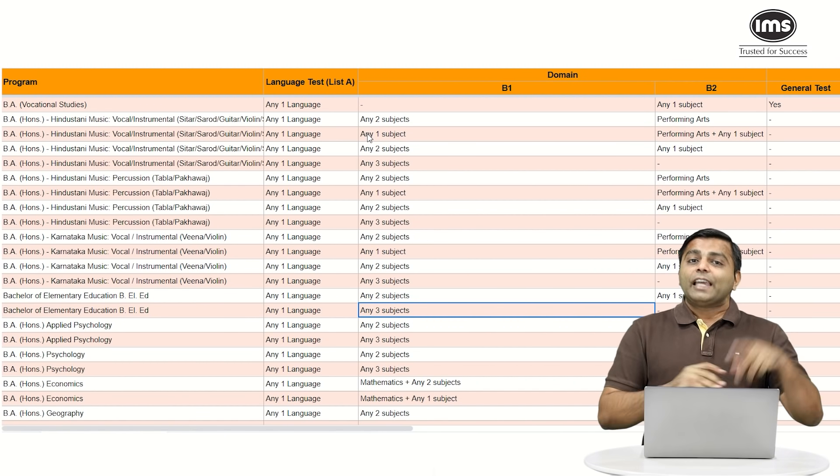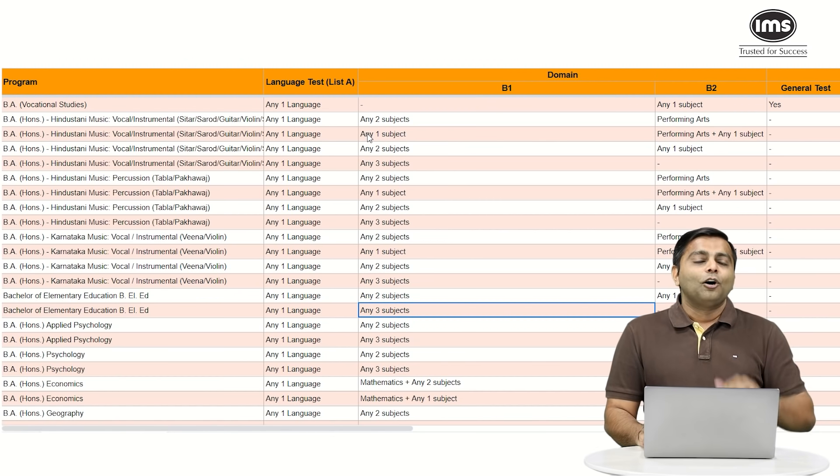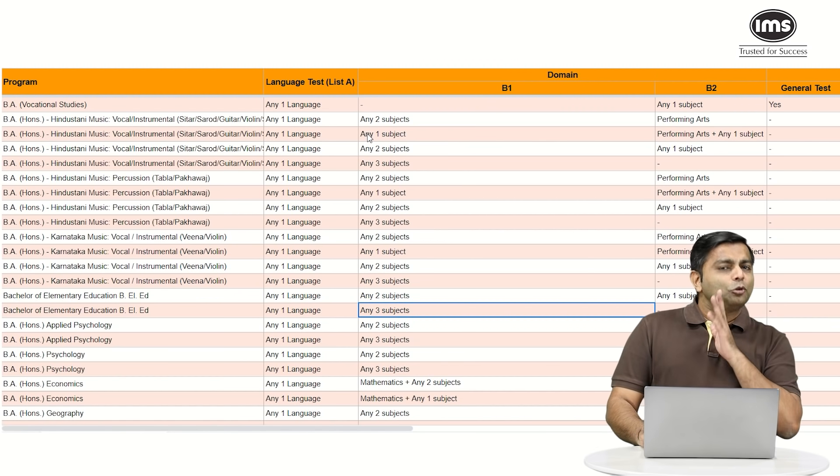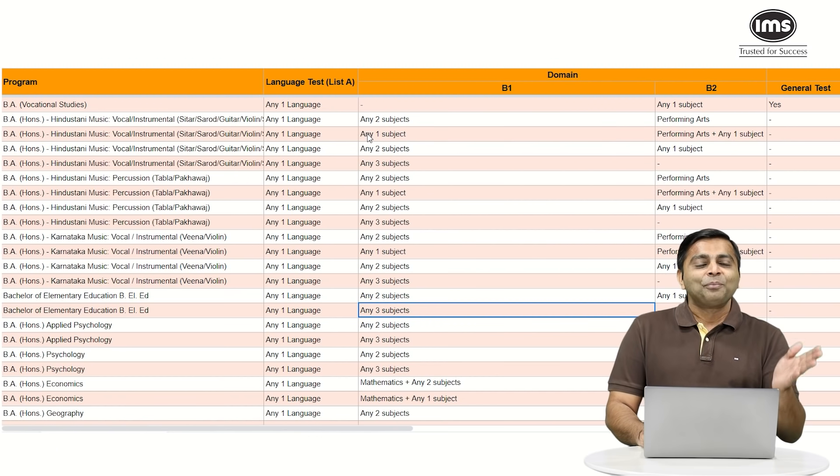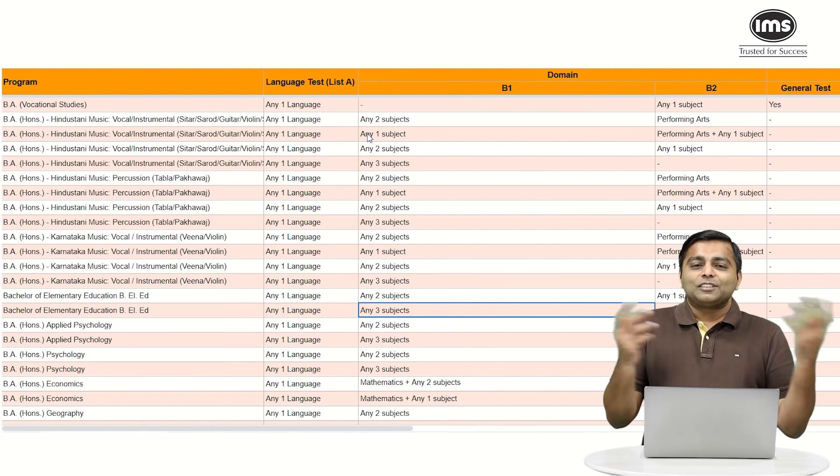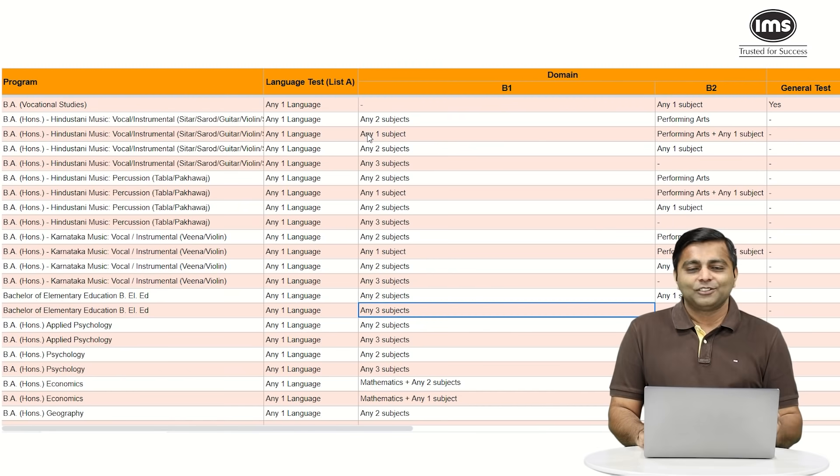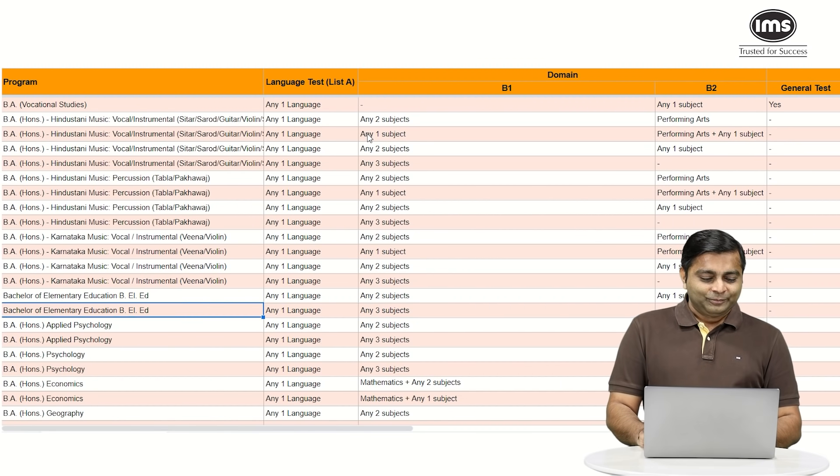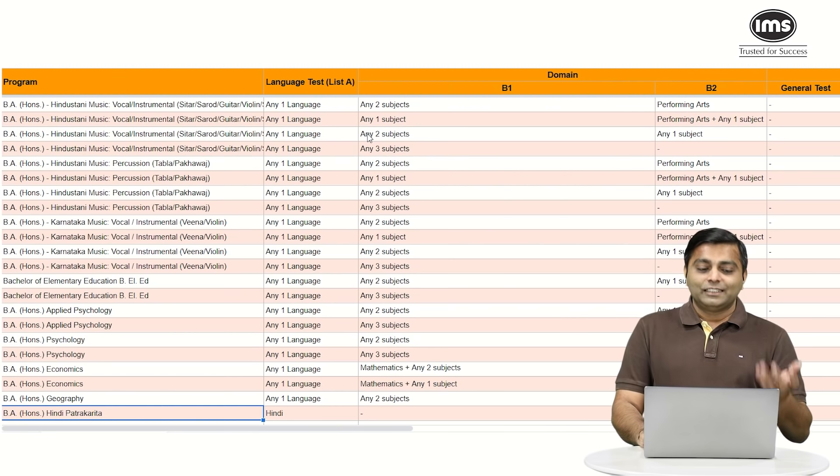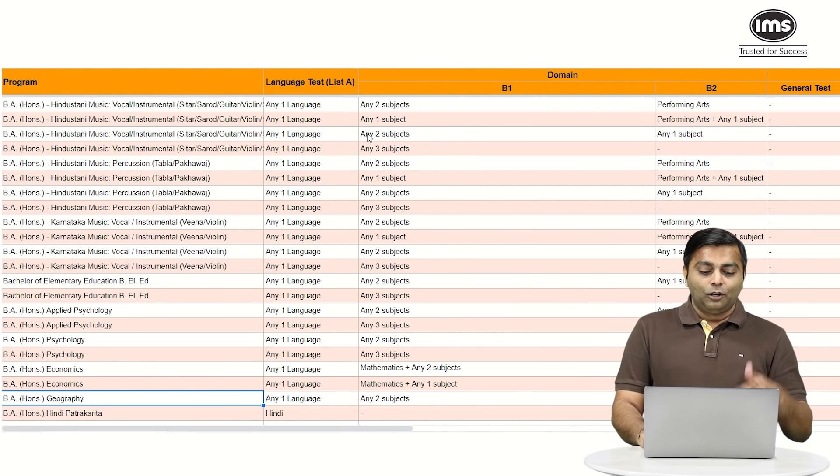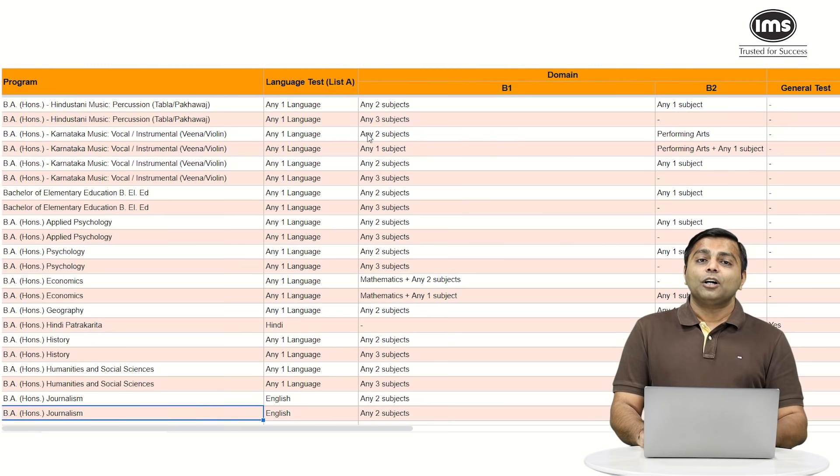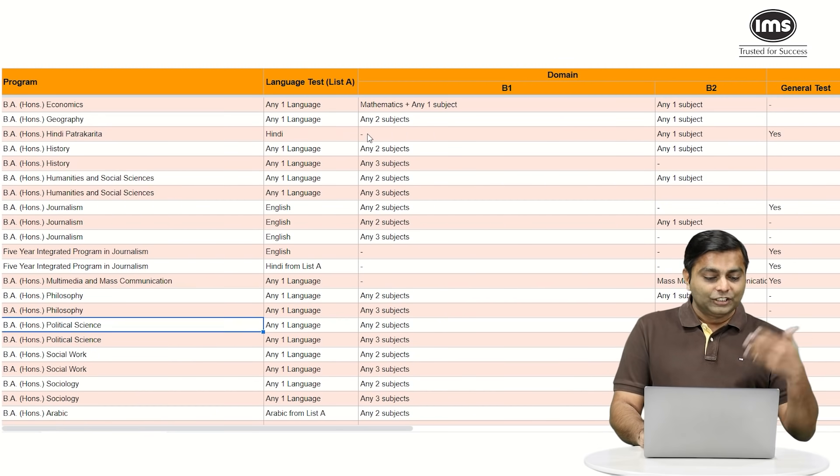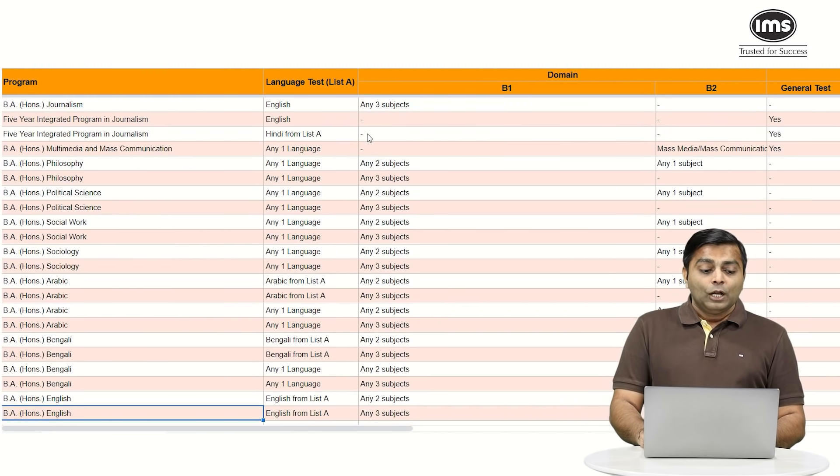So in case you think that two years with science has been too much and now I want to make a switch, let's say to the art side or explore some more arts or humanities, you can obviously do it. So BA honors in psychology, BA honors in economics, BA honors in geography, all of this is very much a possibility for you, even history or journalism and all of this is open for you.